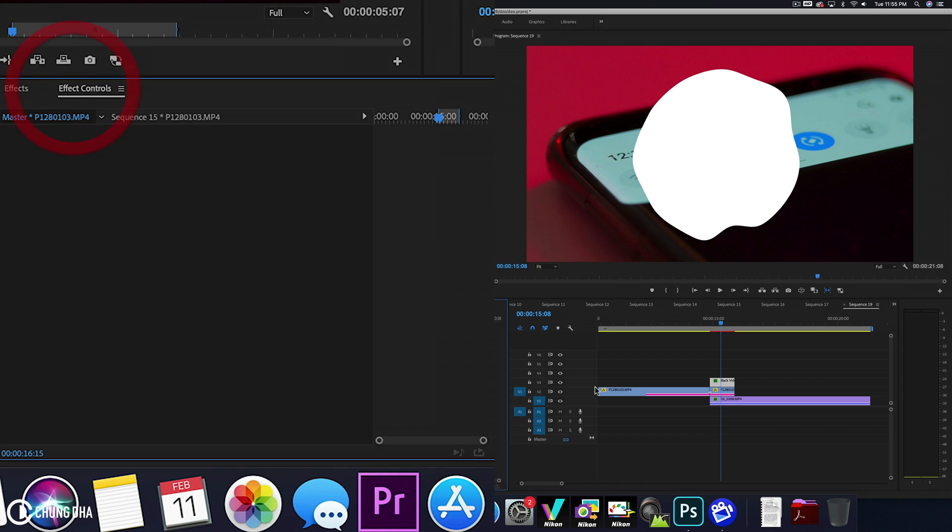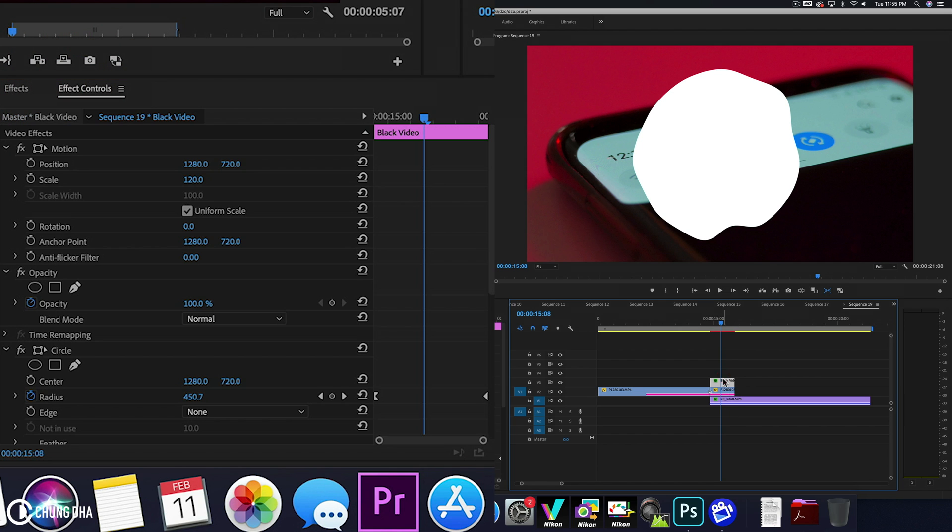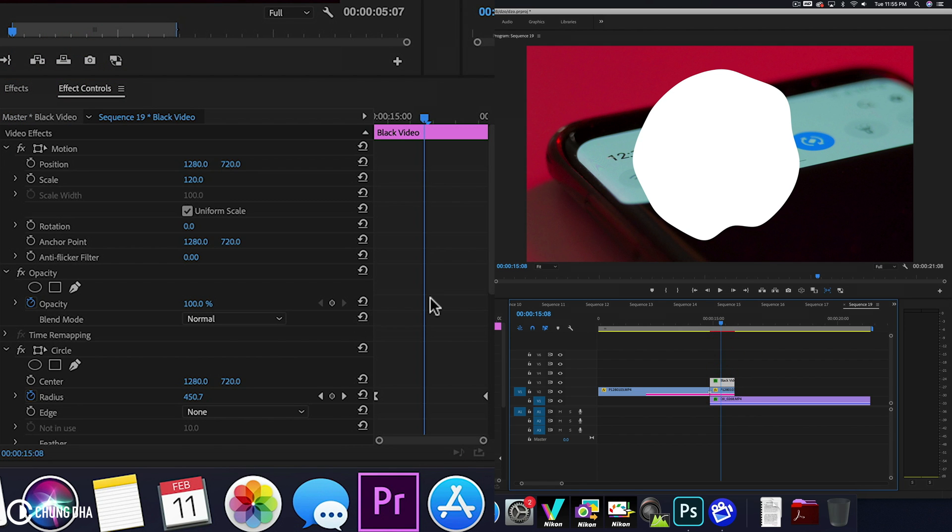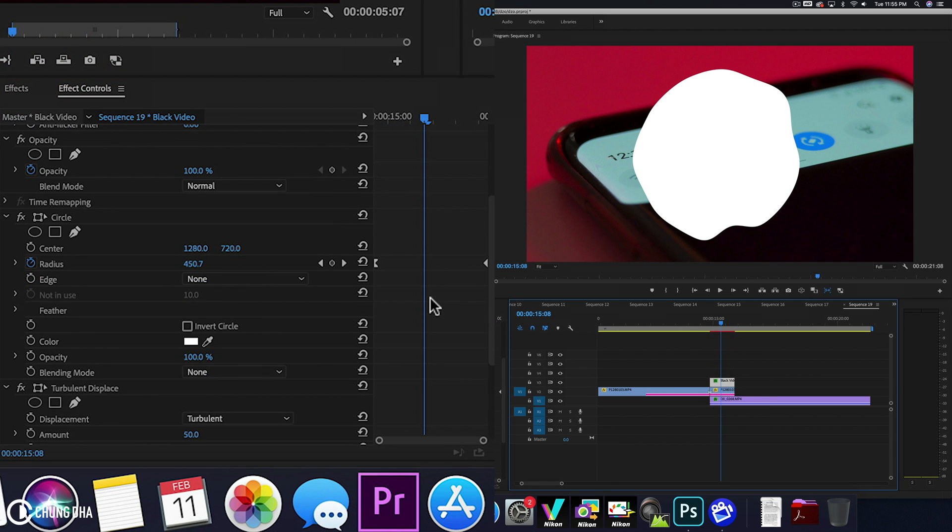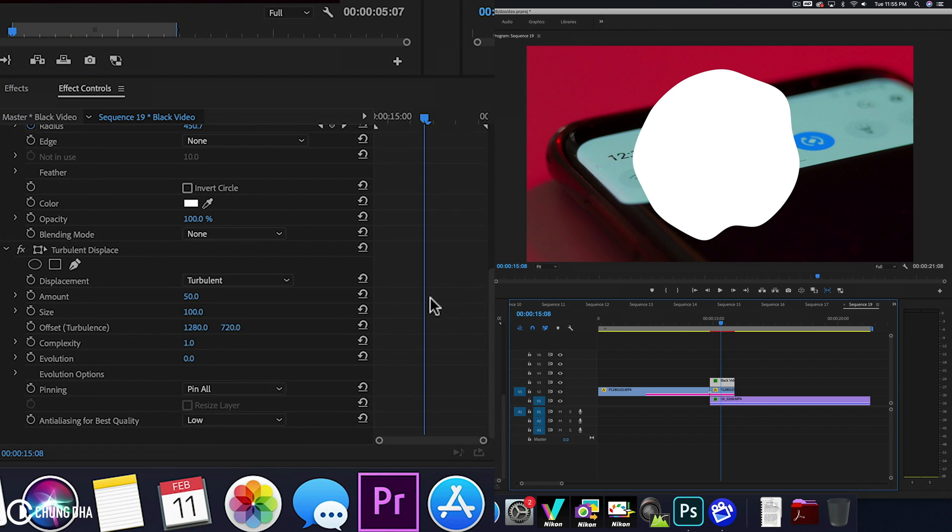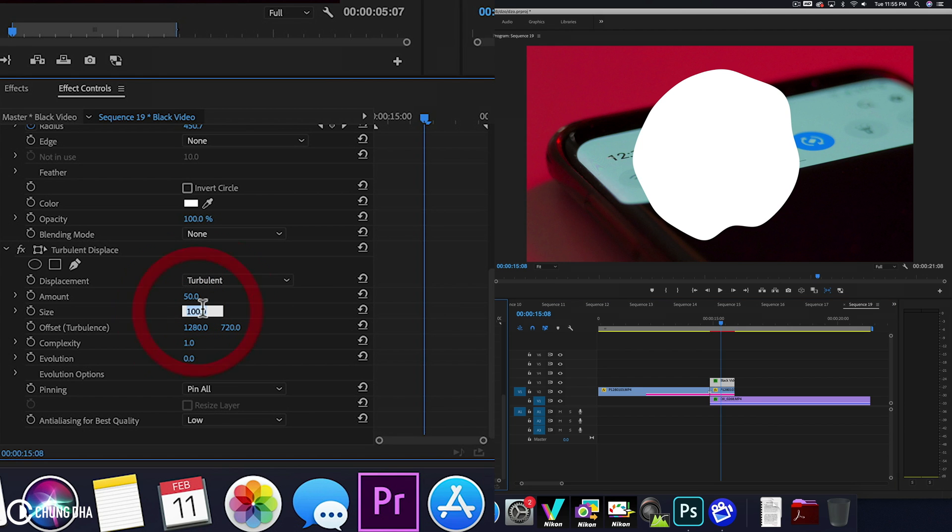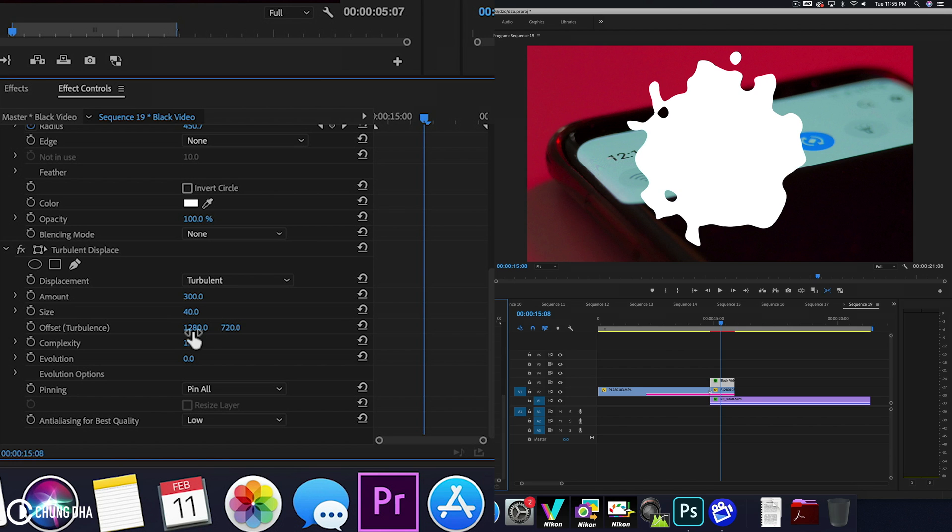So we go to effects control. And then select here. I'm going to change a few parameters here of the turbulent displace. I'm going to change the size to 40. And change the amount to 300. And change the complexity to 10.